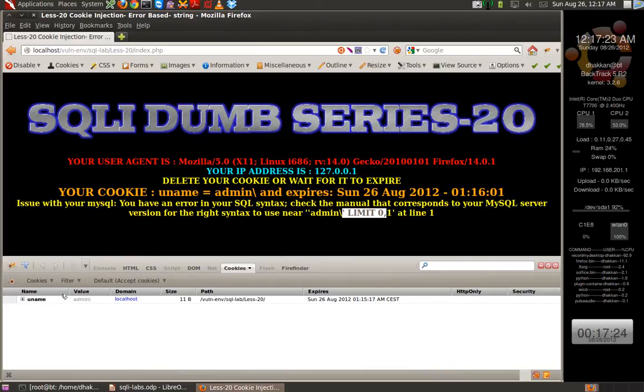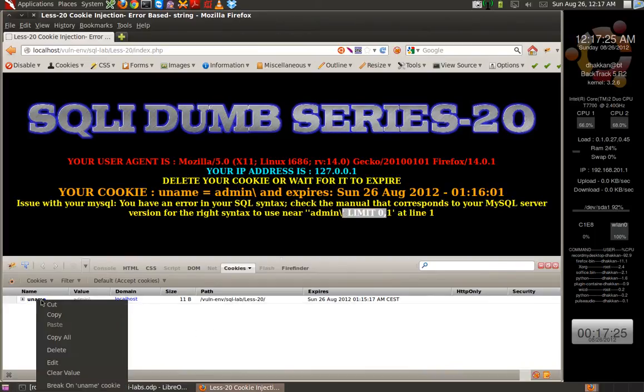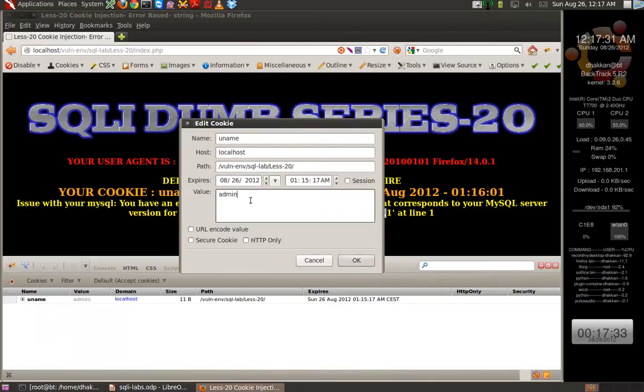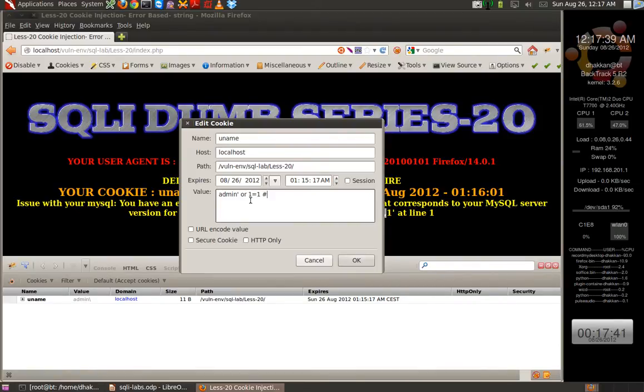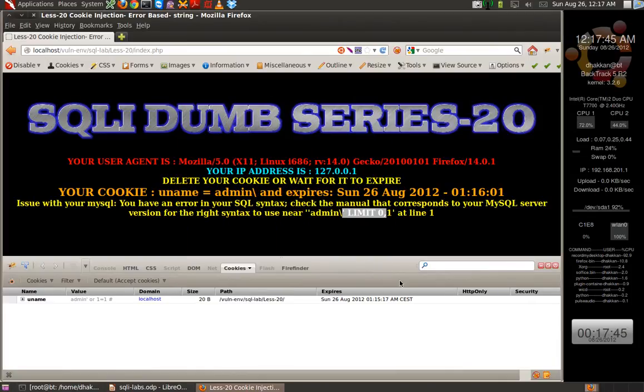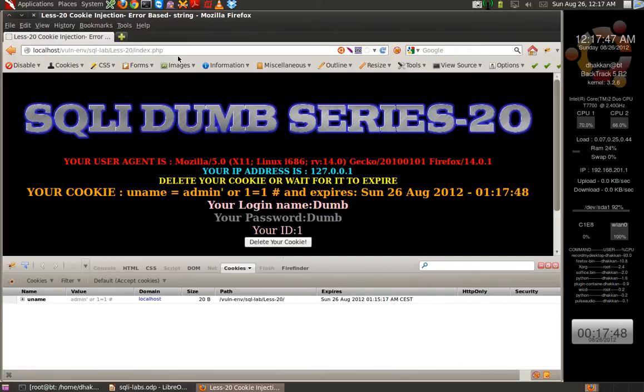Let's validate it. Let's edit the query - edit the cookie value here. Let's say we use single quotes OR 1=1 and let's comment out the rest of the query using a comment. Let's refresh this and there you go - we fixed the query.